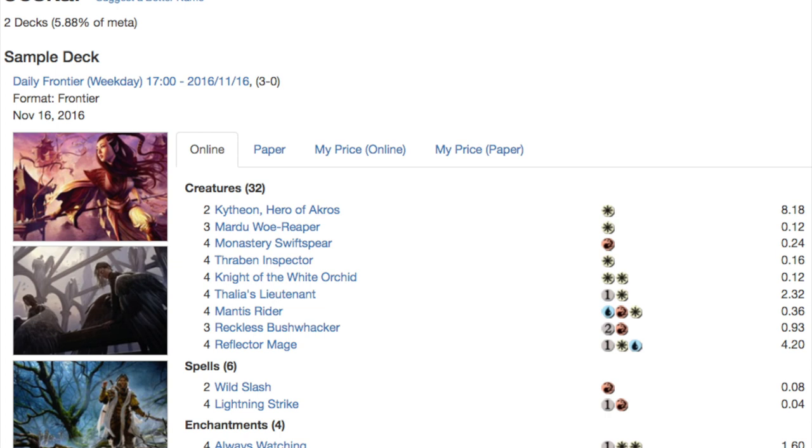You have Thalia's Lieutenant, Mantis Rider is very good, Reflector Mage. Essentially you play humans. You also get to run Kytheon, Hero of Akros which is a very very strong card in this format as a one drop.